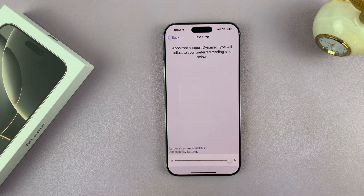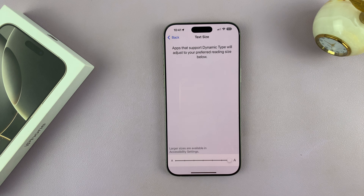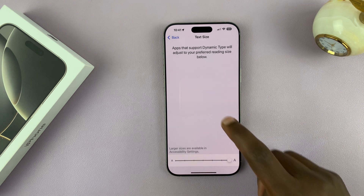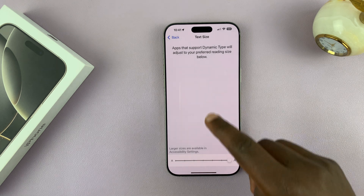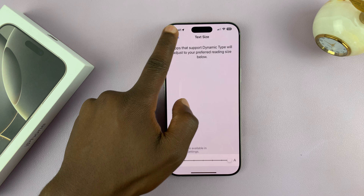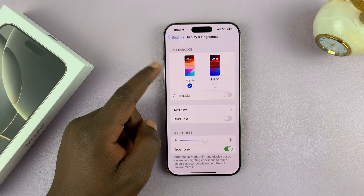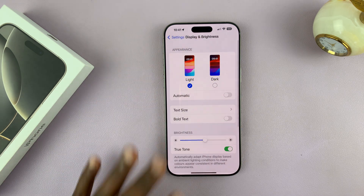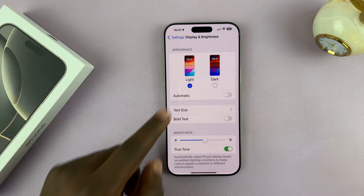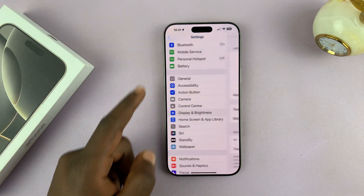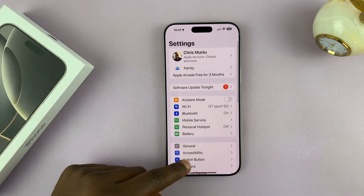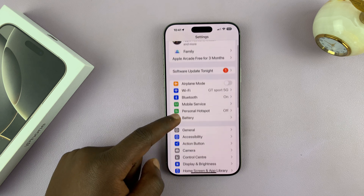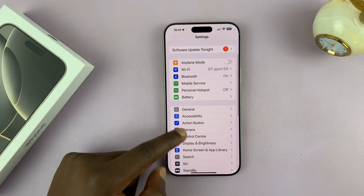For instance, if I select that, you can actually see the font is much bigger. And when I hit the back button, you can see everything looks much, much bigger. From the main menu, everything looks big.